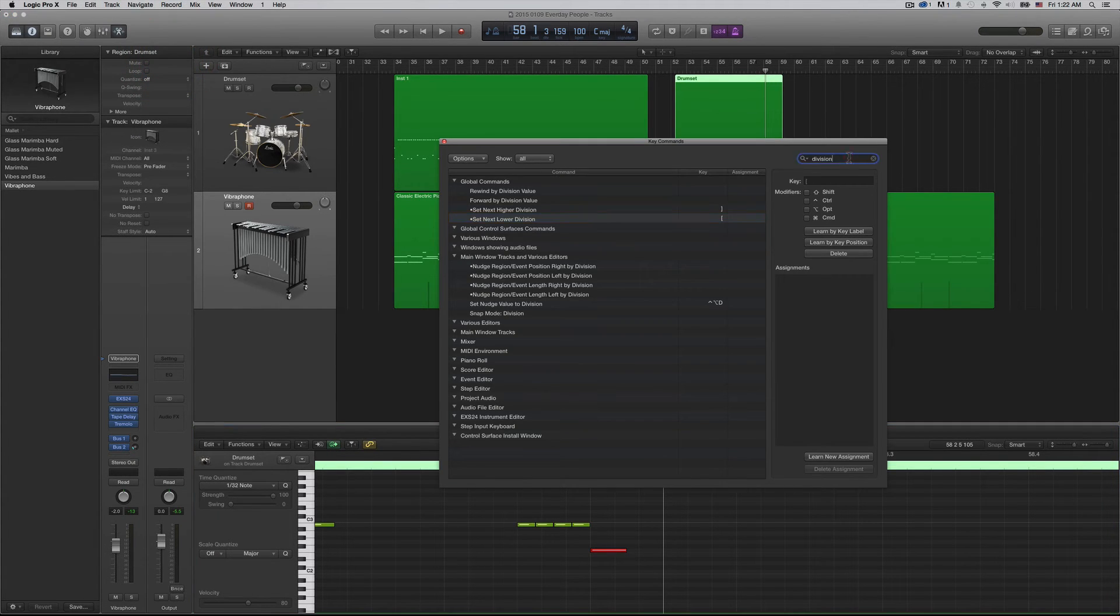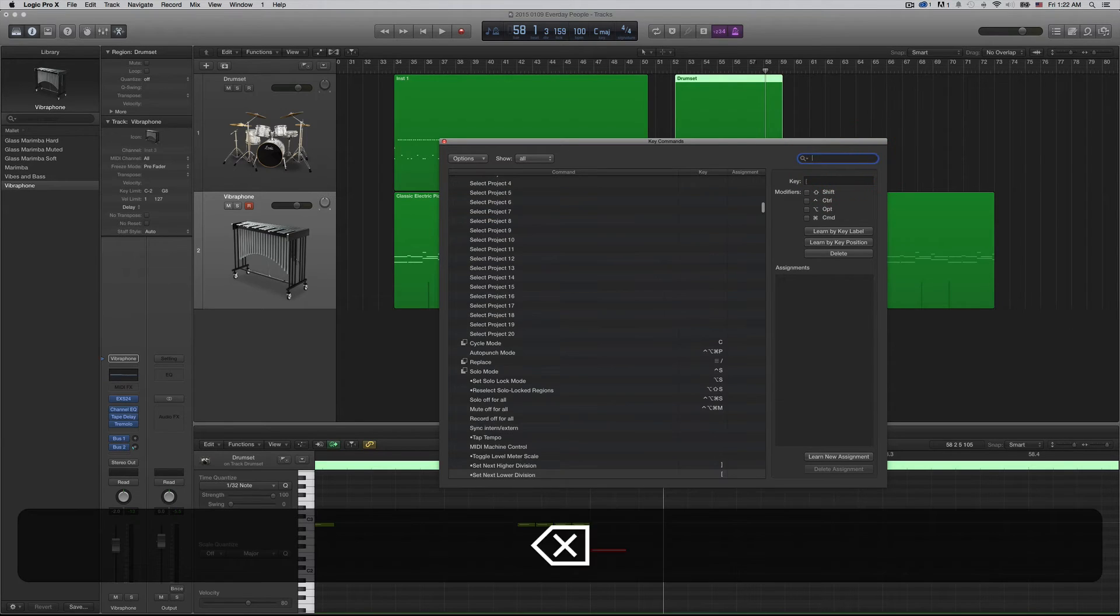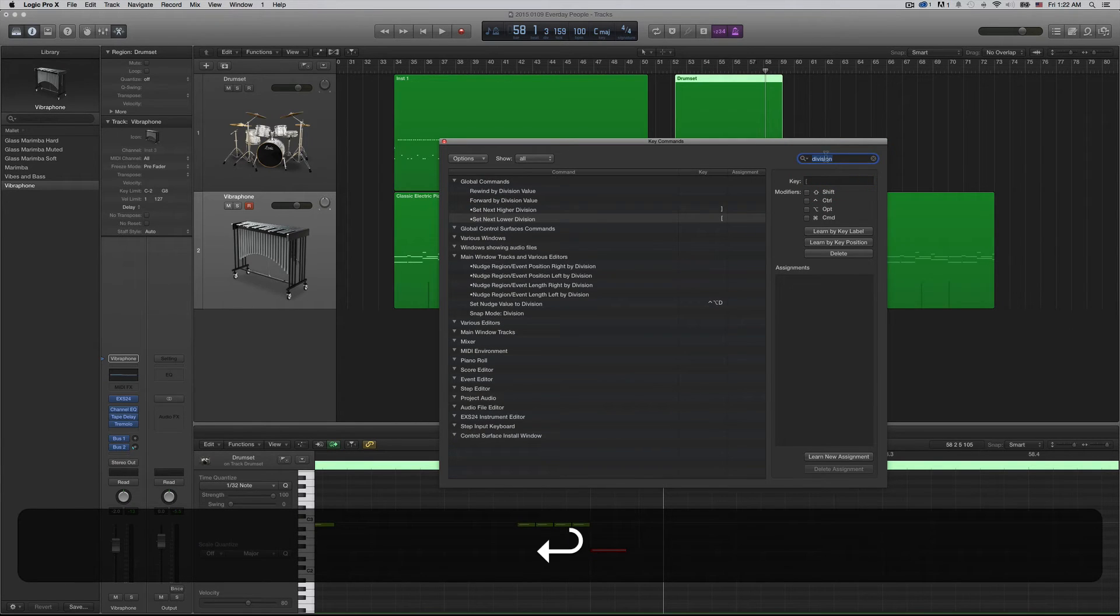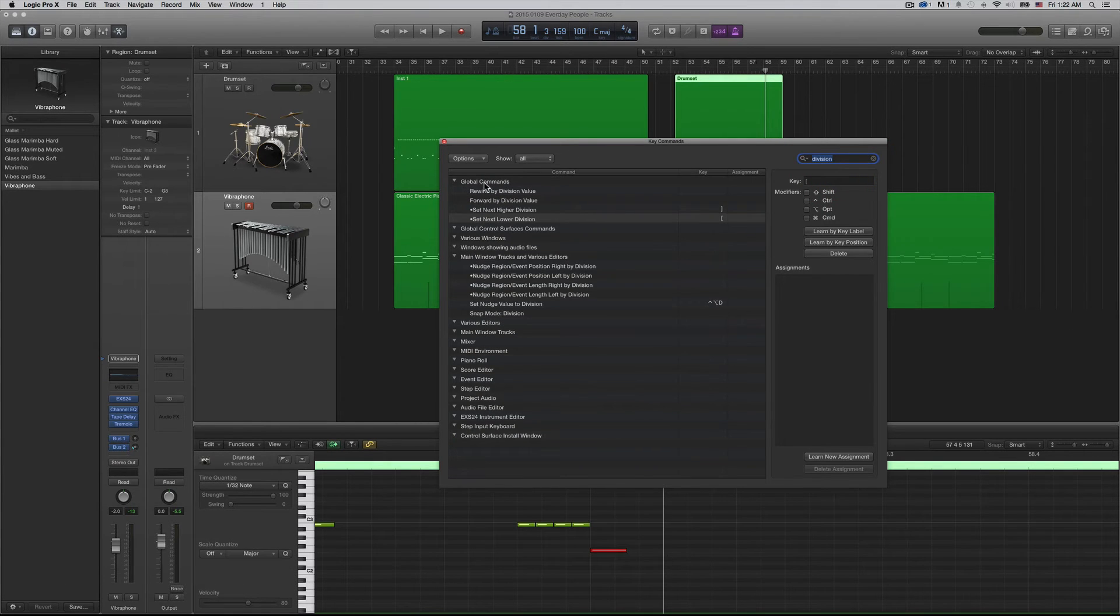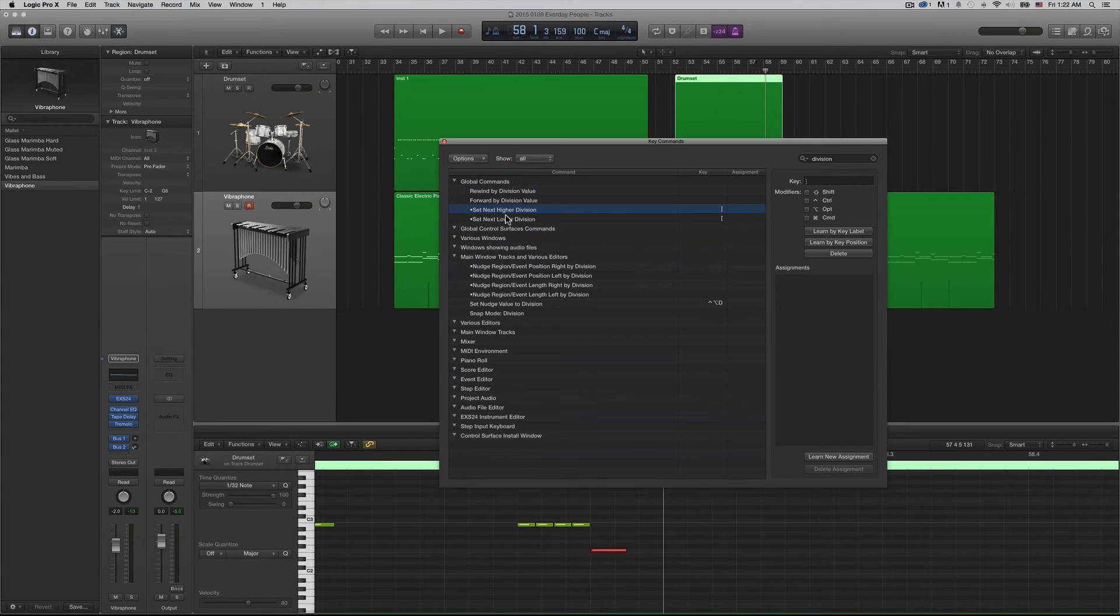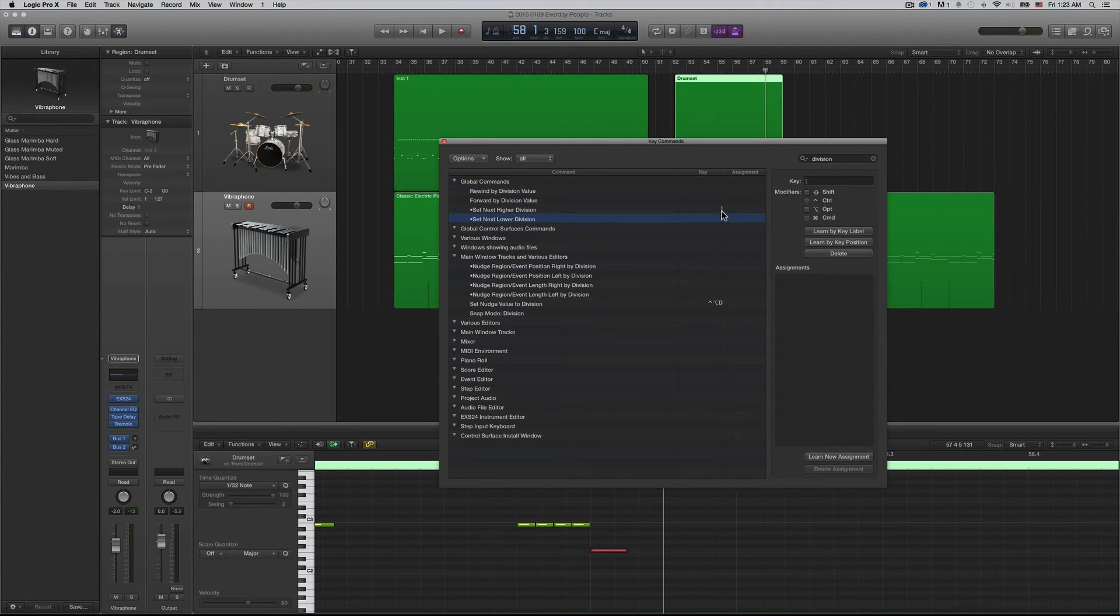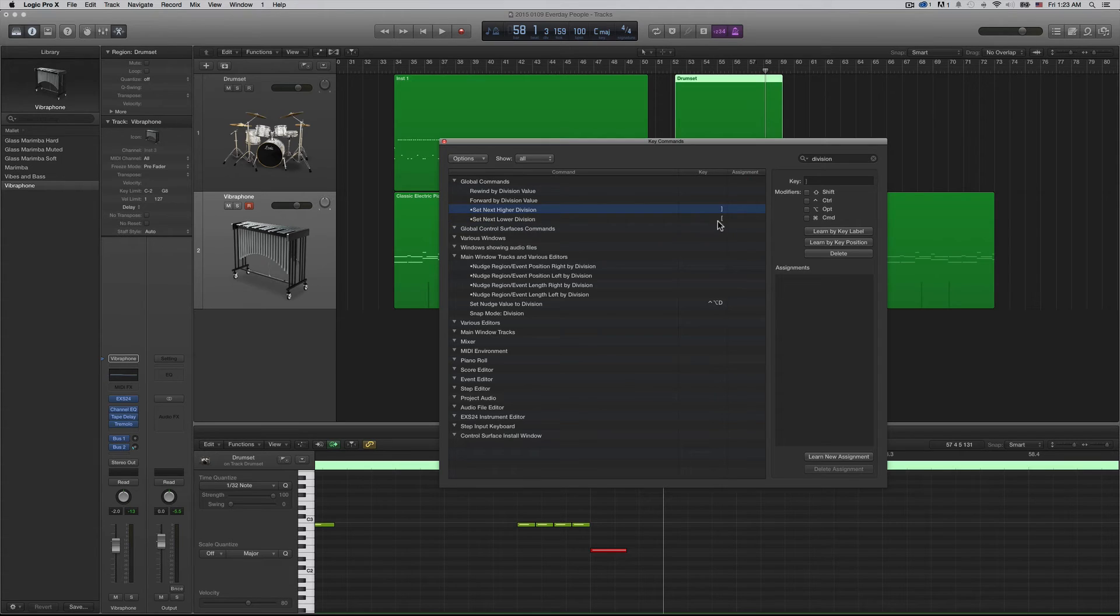You want to type in 'division' up here. The global commands you're looking for are 'set next higher division' and 'set next lower division'. For these, I just assign the bracket keys.